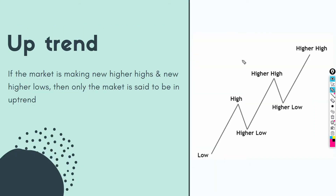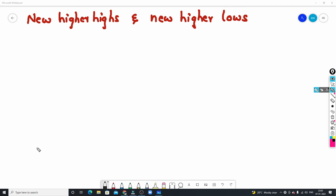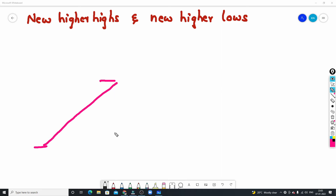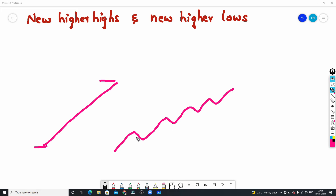The definition of uptrend: if the market is making new higher highs and new higher lows, this condition is very important. If this condition is satisfied, you can decide that the particular stock is in an uptrend. The stock travels from low points to high points in the same direction, forming swing highs and swing lows — that is a healthy trend.